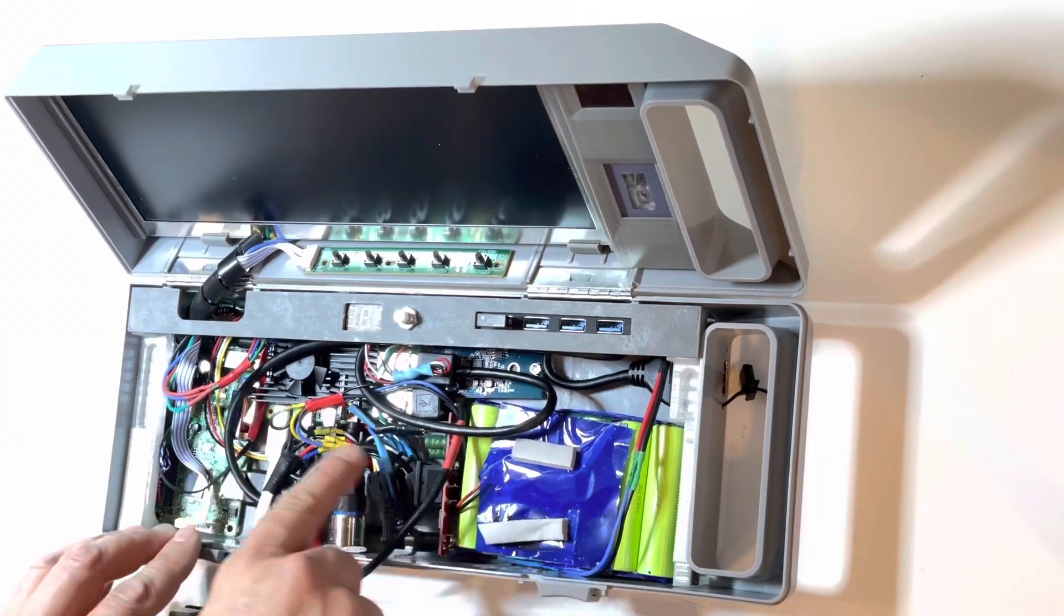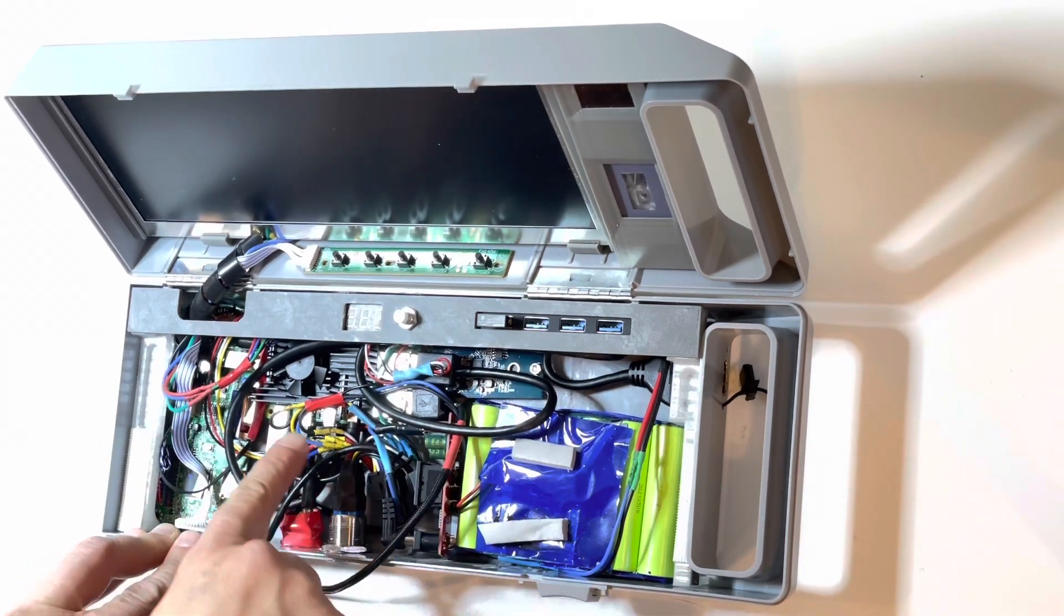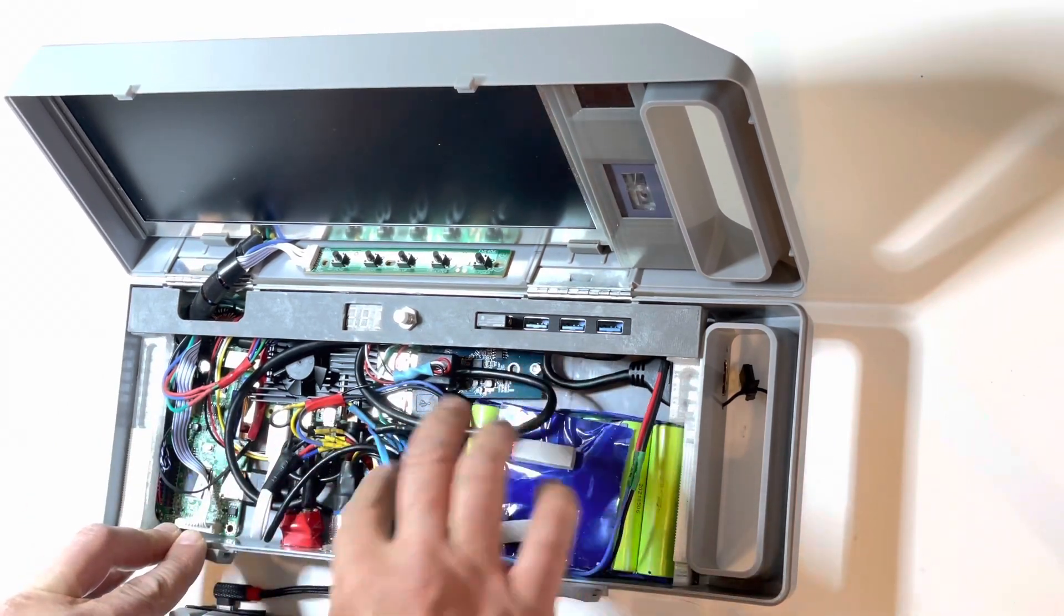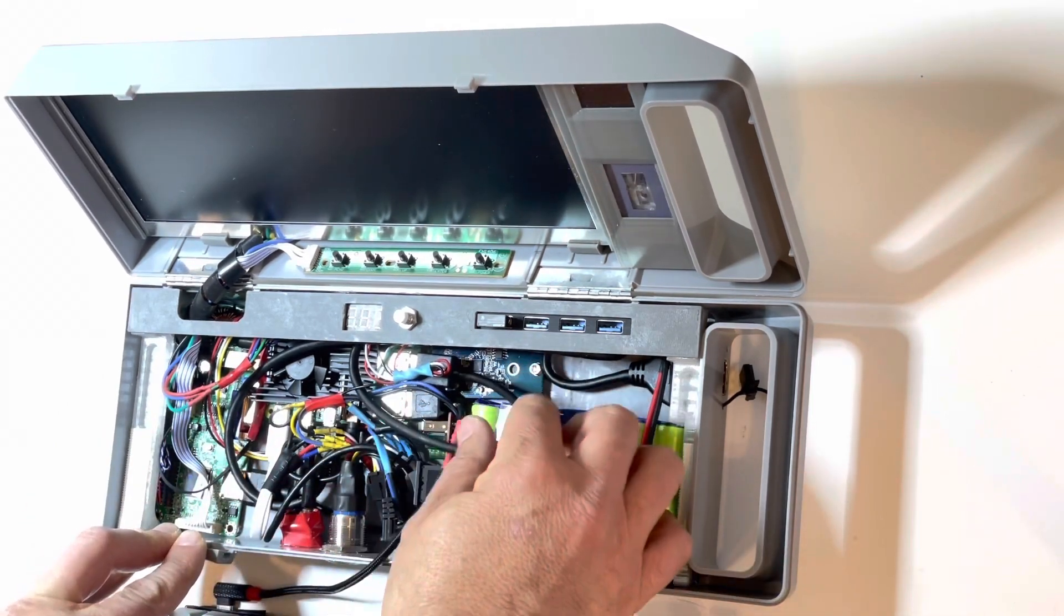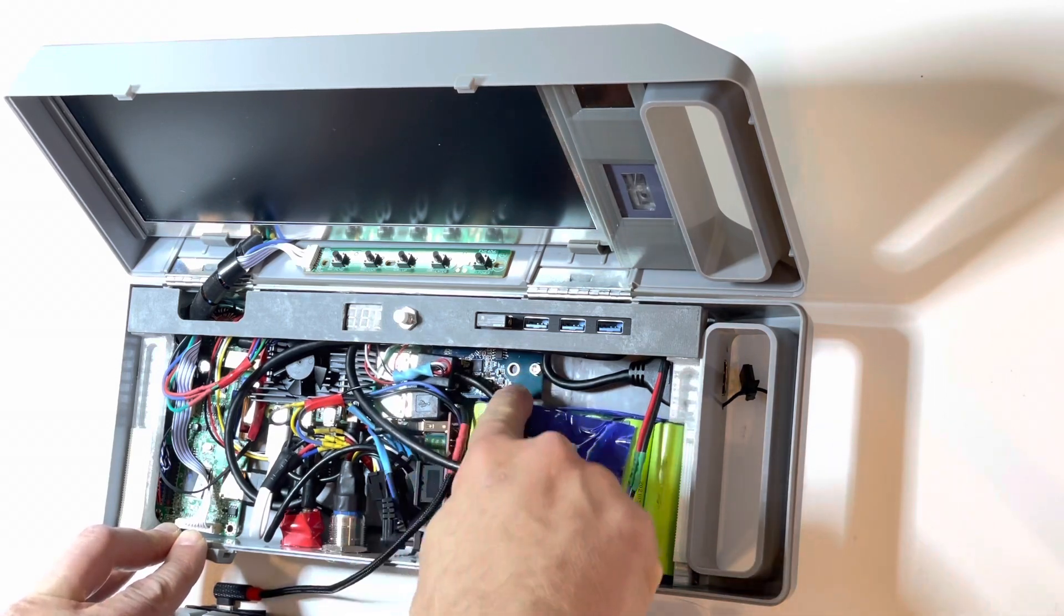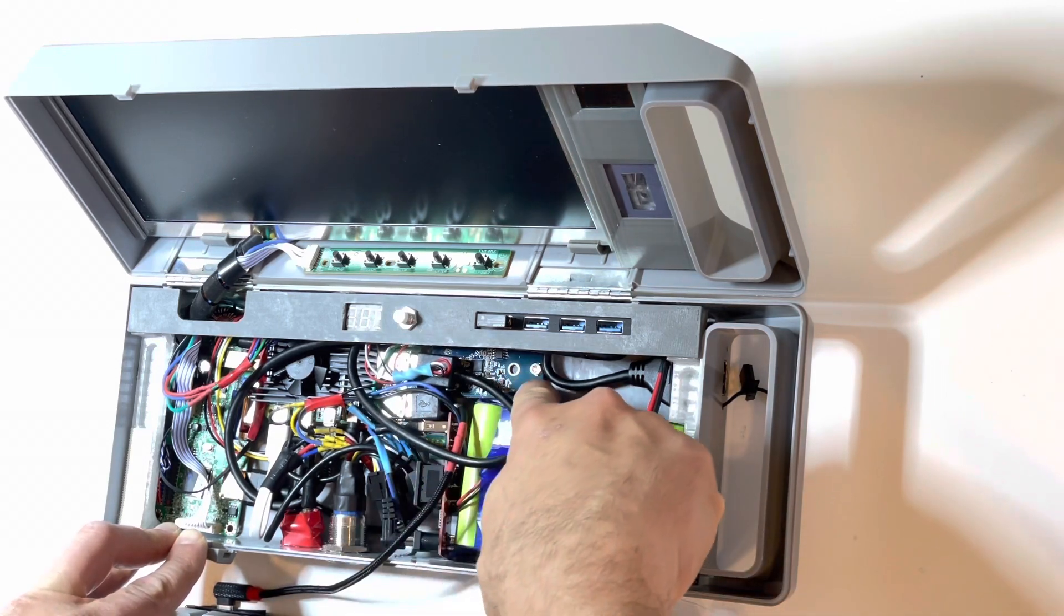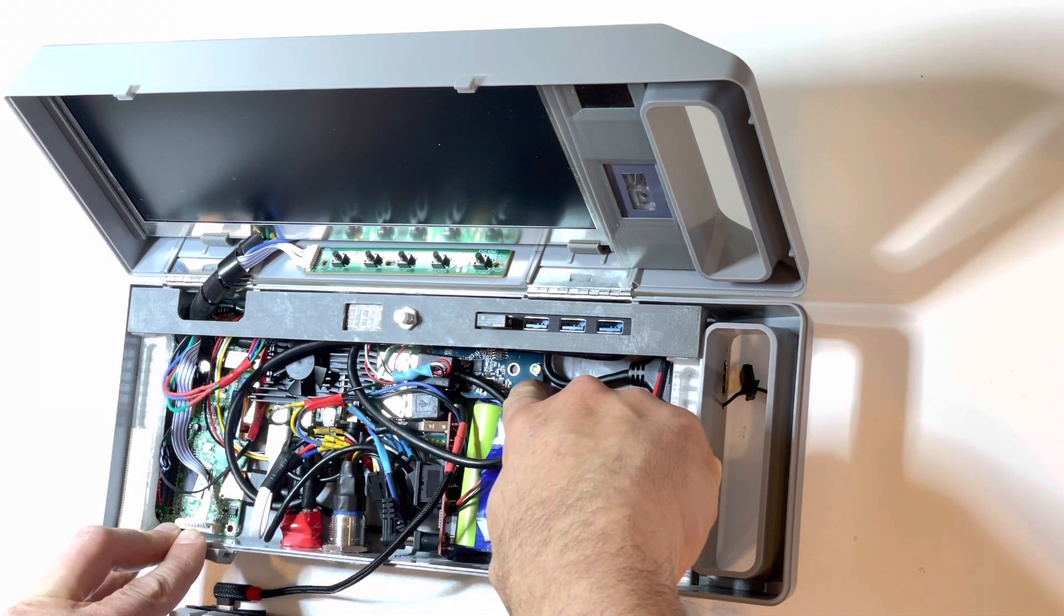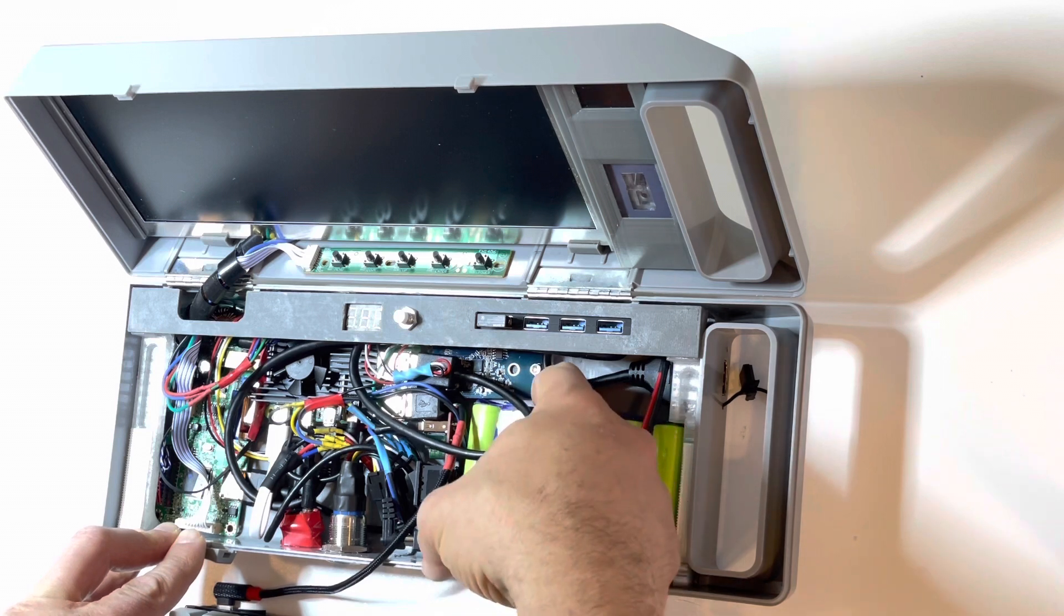I've got a number of custom cables I needed to make to get everything to fit. Down here, this is our SSD.